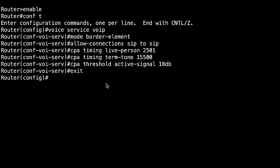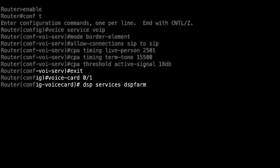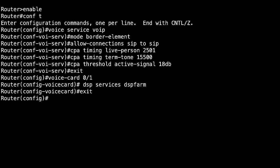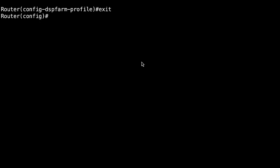Then, you need to configure these settings to enable DSP Farm on voice card: voice card, dsp services dspfarm. DSP Farm allows you to use Call Progress Analysis, CPA, to discover if the call is live voice or not.